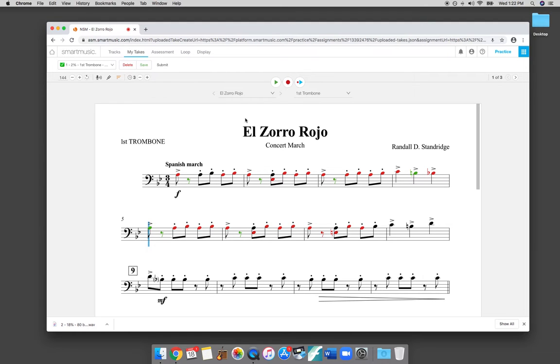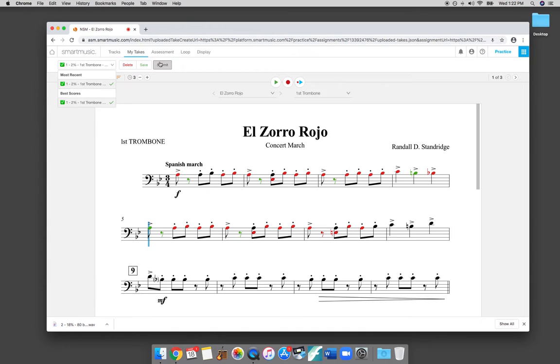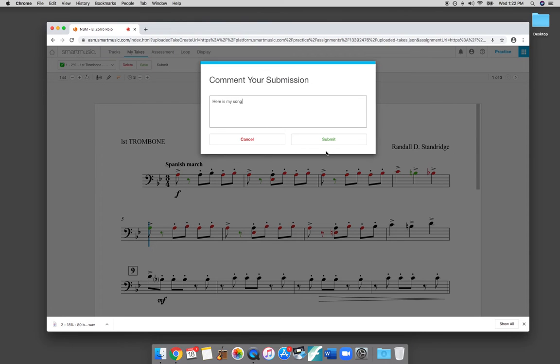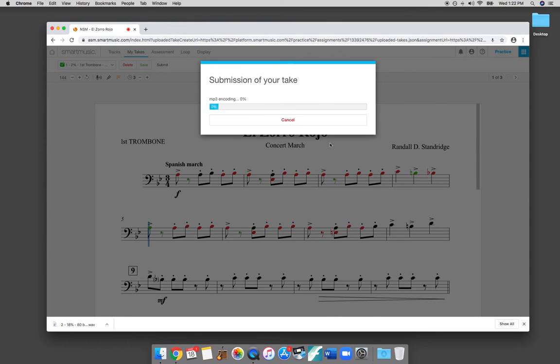When you find something that you're happy with and you're ready to submit it to your teacher, you just go right here and you can select which take you like the best and hit submit. And then it will submit it to your teacher. You can write a little note. Here is my song. And it will send it and by clicking submit, it'll send it right to your teacher, the MP3 of your take.